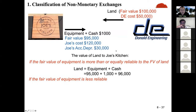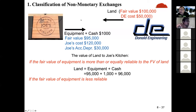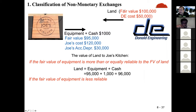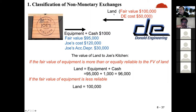If the fair value of equipment is less reliable and the fair value of the land is more reliable, we go with the land fair value. So land value is $100,000.